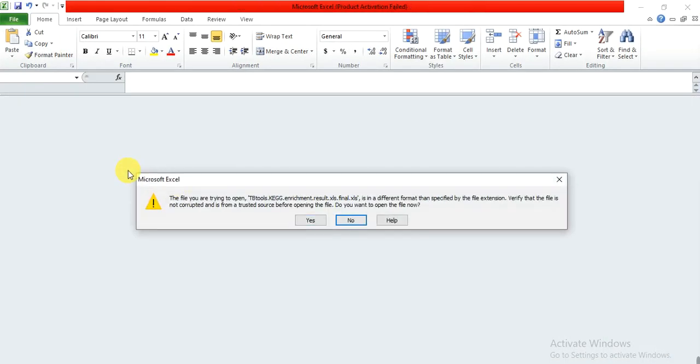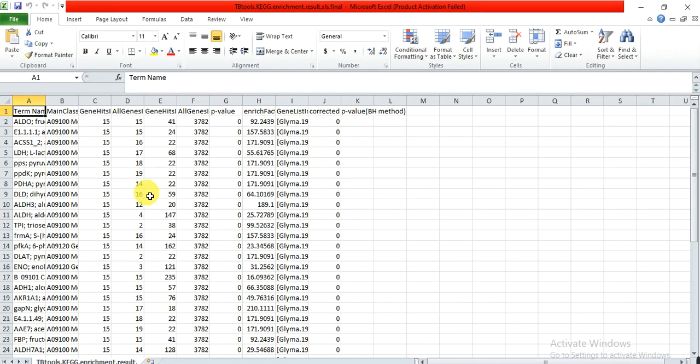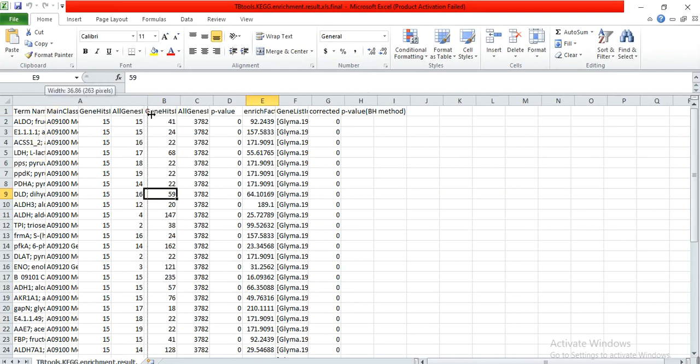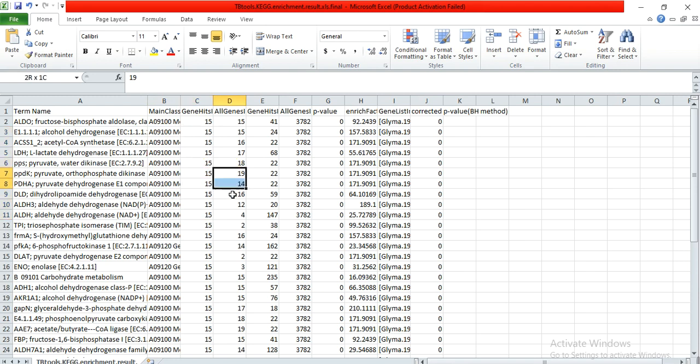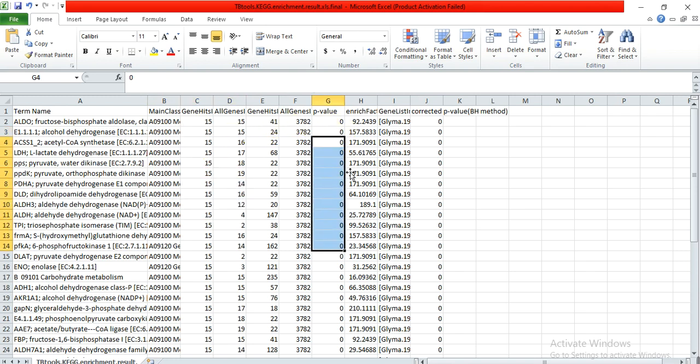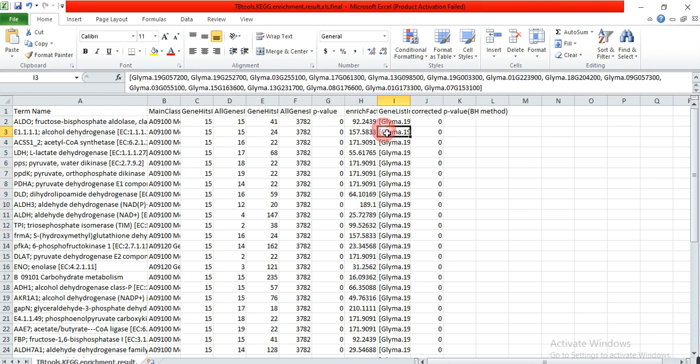You will get this file which contains biosynthesis pathways. This is the pathway, these are the genes involved in that pathway, the enrichment p-value and enrichment value, and these are the genes that were involved in this pathway.